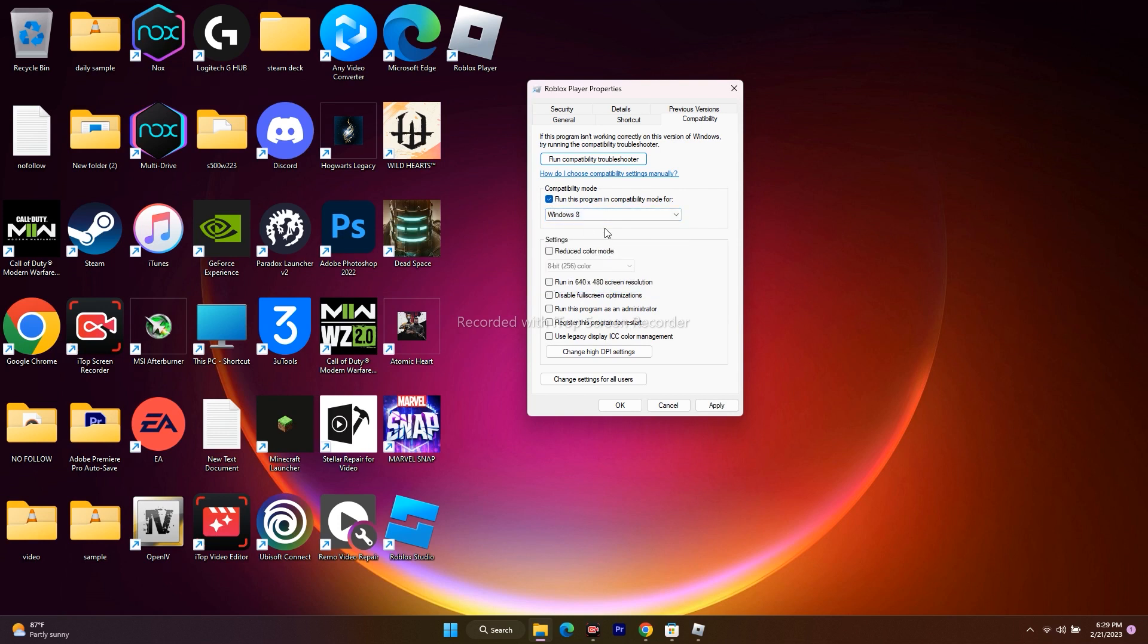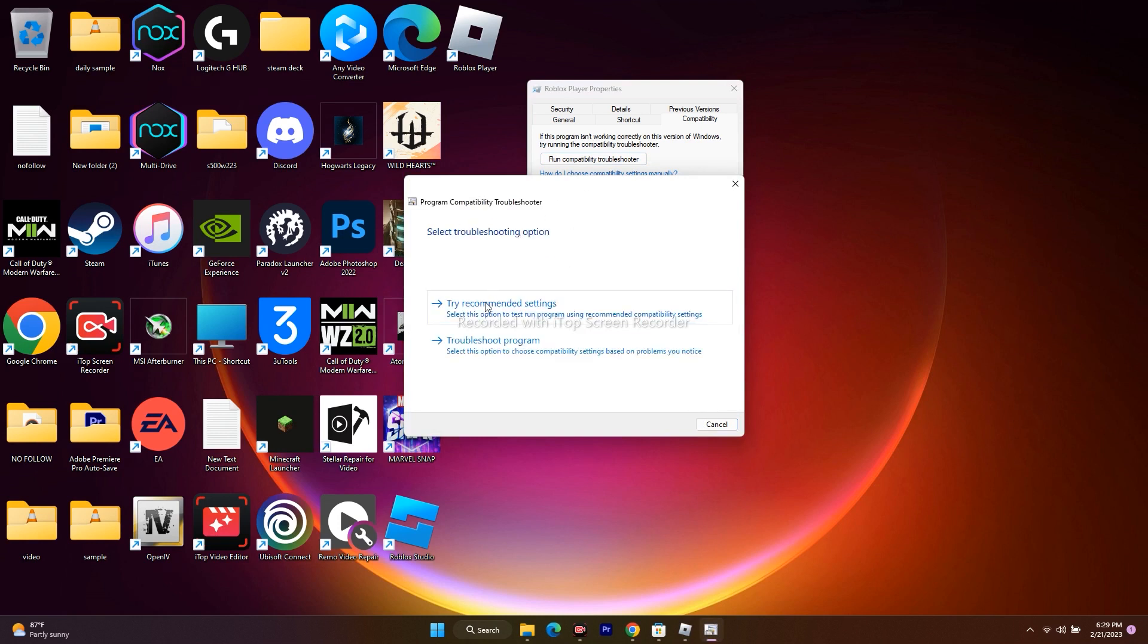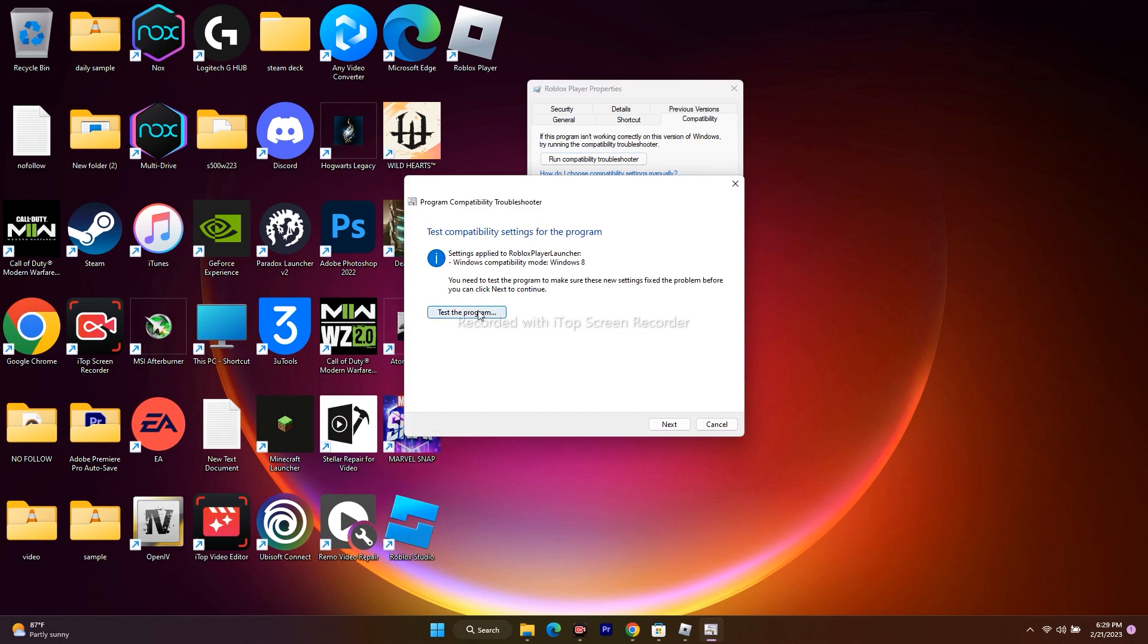In parallel, you have to click on run the compatibility troubleshooter in order to make sure whether there's any kind of issue. Just click on this, and then click on try recommended settings. Now go for test the program.